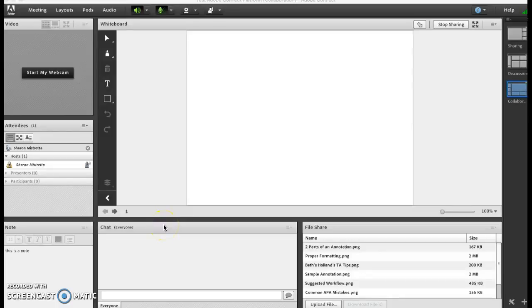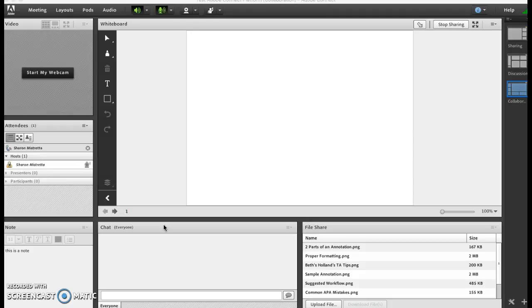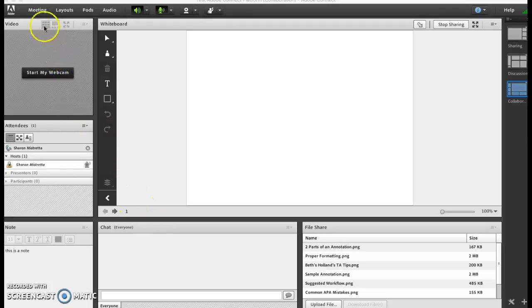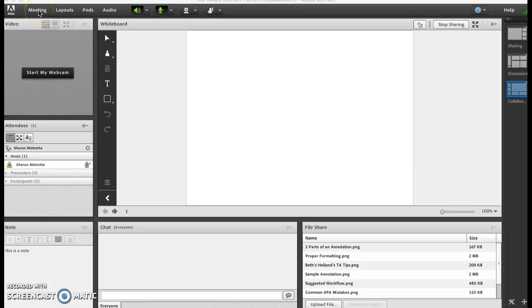Hi everyone, this is Sharon Mastretta and this is a tutorial on how to set up Adobe Connect meeting. What you're looking at right here is the collaboration view and I'm going to go through the different menu options so that you can see how to use the platform.